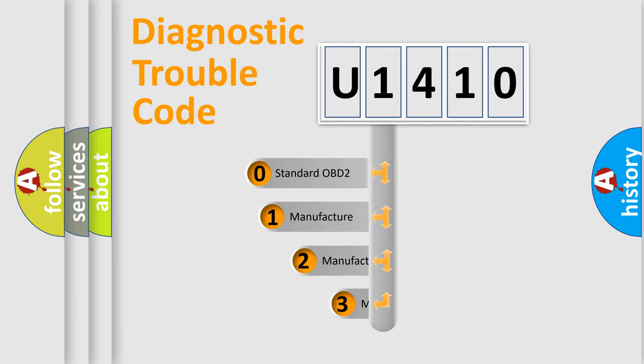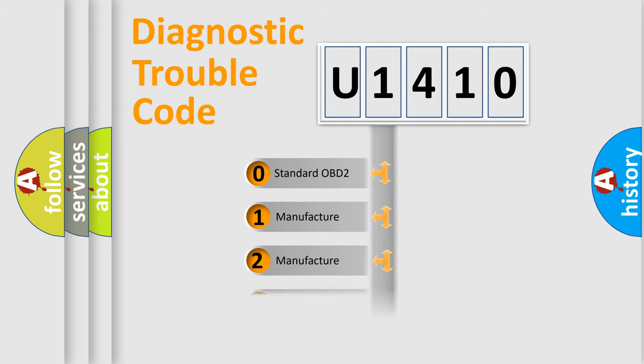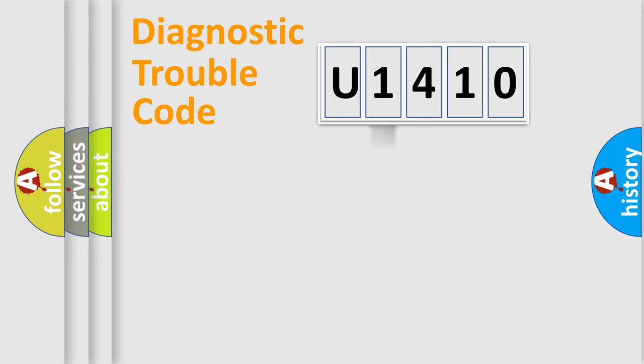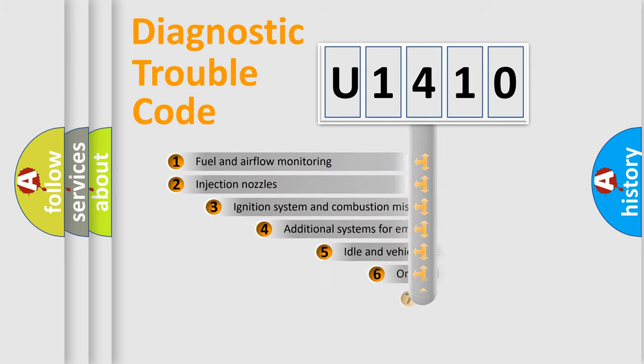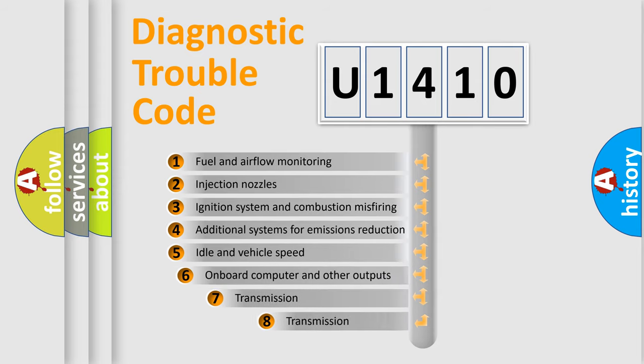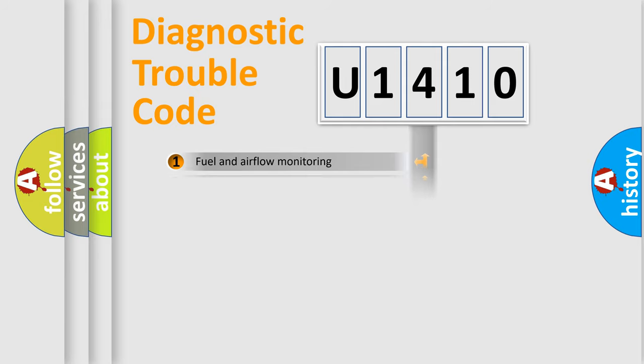If the second character is expressed as zero, it is a standardized error. In the case of numbers 1, 2, 3, it is a more specific expression of the car-specific error. The third character specifies a subset of errors. The distribution shown is valid only for the standardized DTC code.